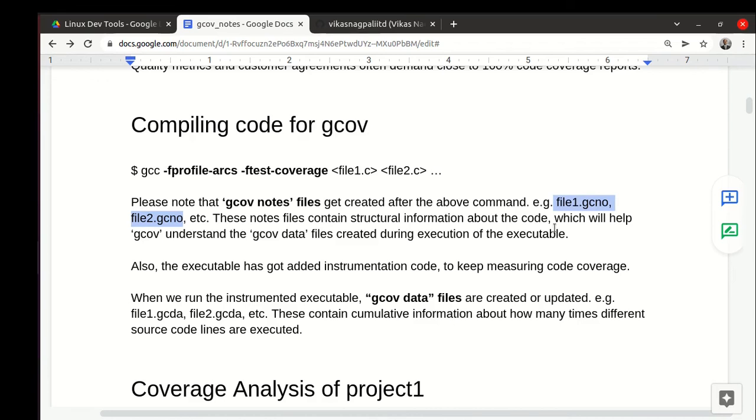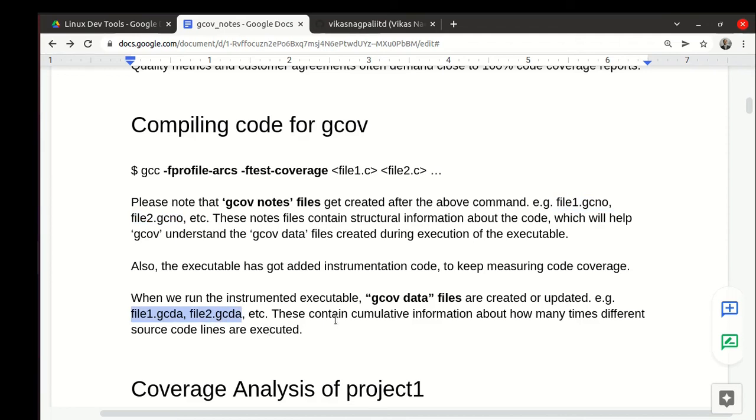These nodes files don't change unless you change the source code. Then we keep running the code again and again with different test cases and the data files keep getting accumulated. Then of course there are other files like .c.gcov files which we generate.